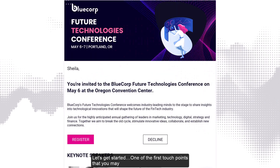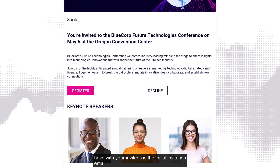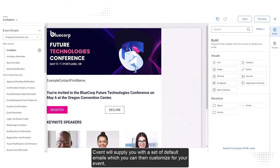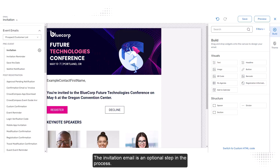One of the first touch points that you may have with your invitees is the initial invitation email. Cvent will supply you with a set of default emails, which you can then customize for your event. Add in your own header, text, and include data tags to personalize your communication. If you're not sure who may be attending your event, no worries — the invitation email is an optional step in the process.